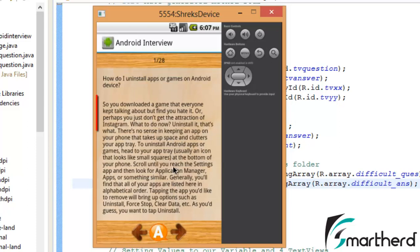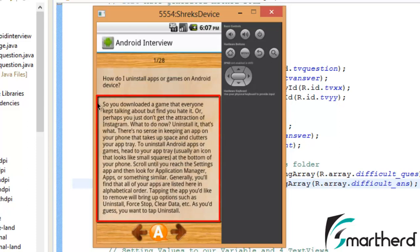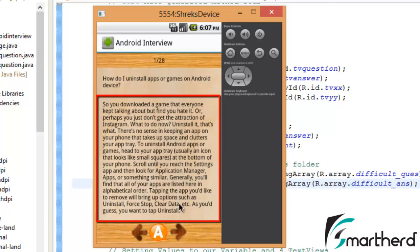Now if you press A then it displays the answer. If you remember guys, in this view, this portion I have put a scroll view. The scroll view gets only activated when your text increases the length of the screen.